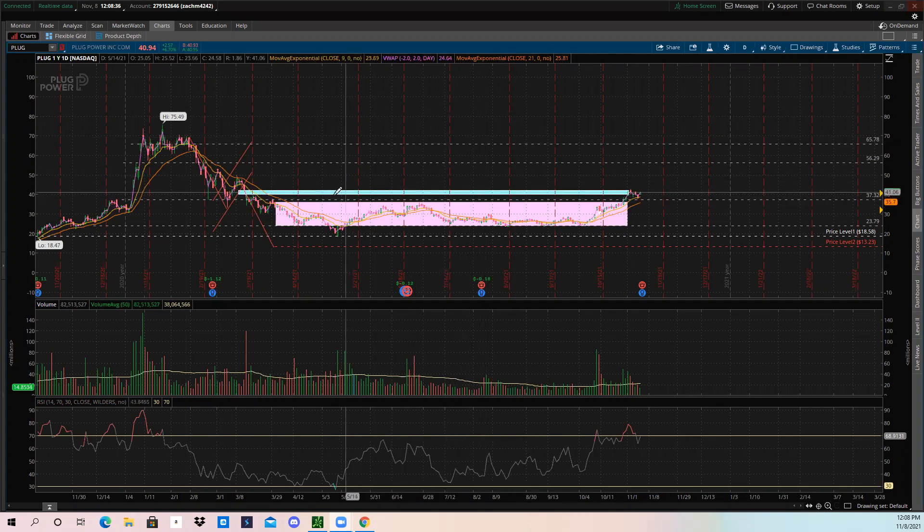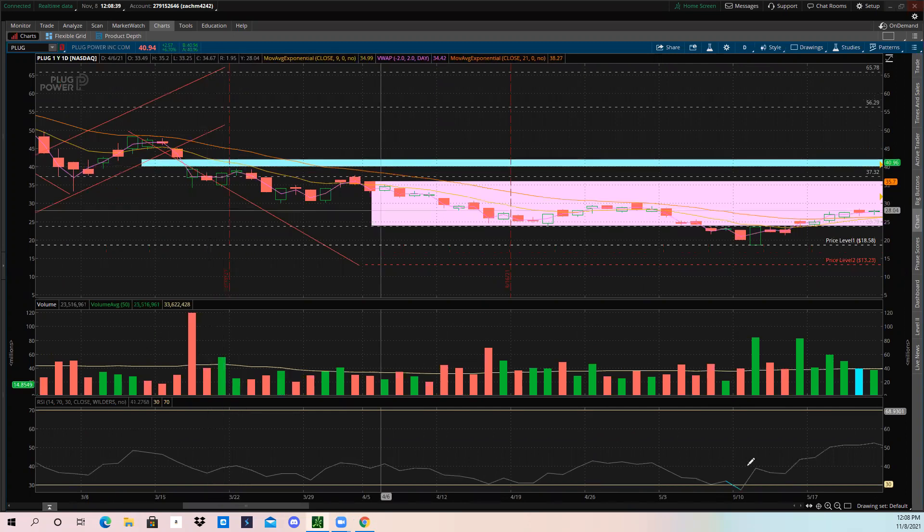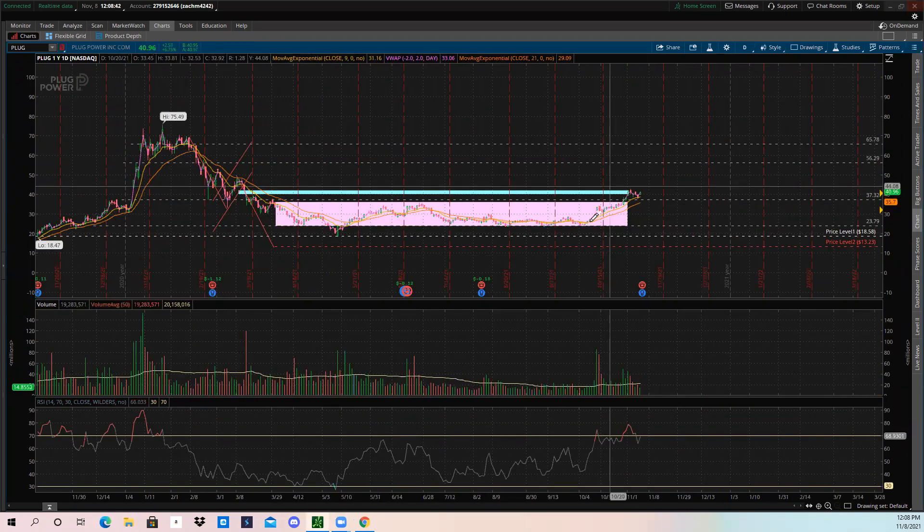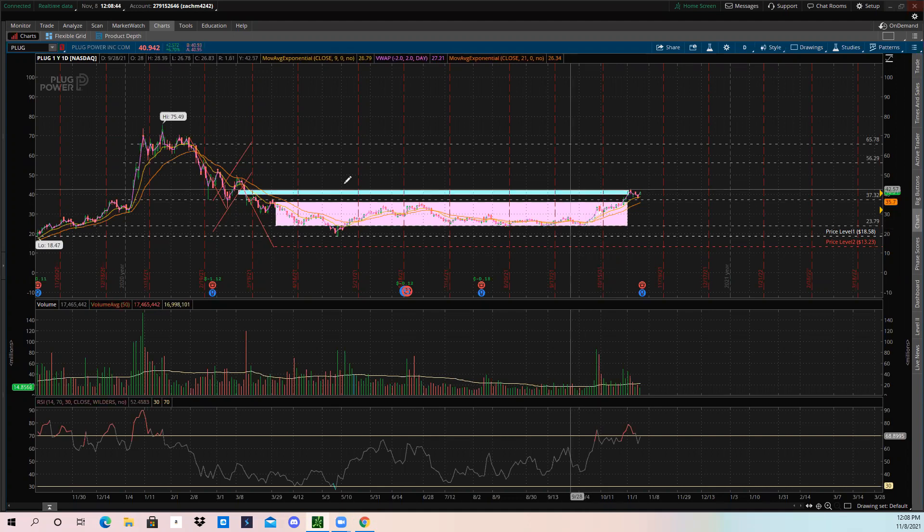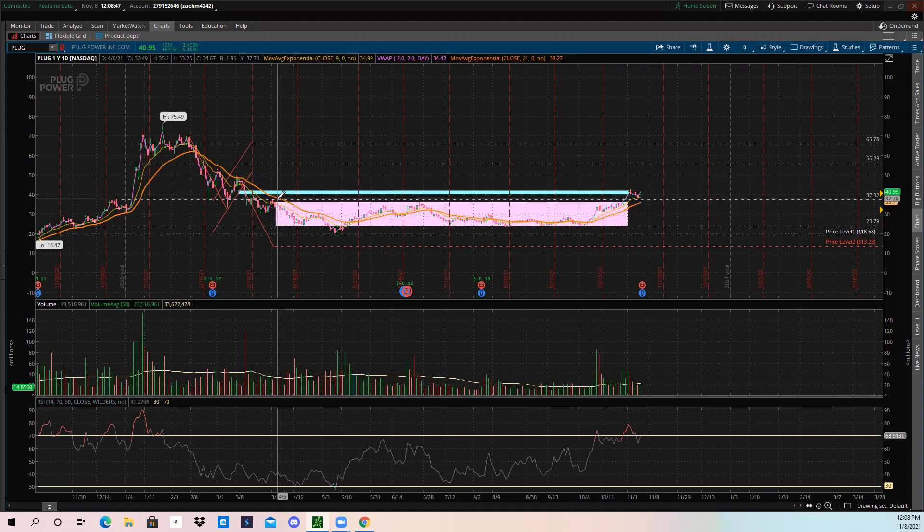As you can see here, we had in this blue box right here a daily gap to fill. PLUG has recently filled that daily gap after bouncing at this strong support zone. This purplish-pinkish box right here is going to be our box consolidation.